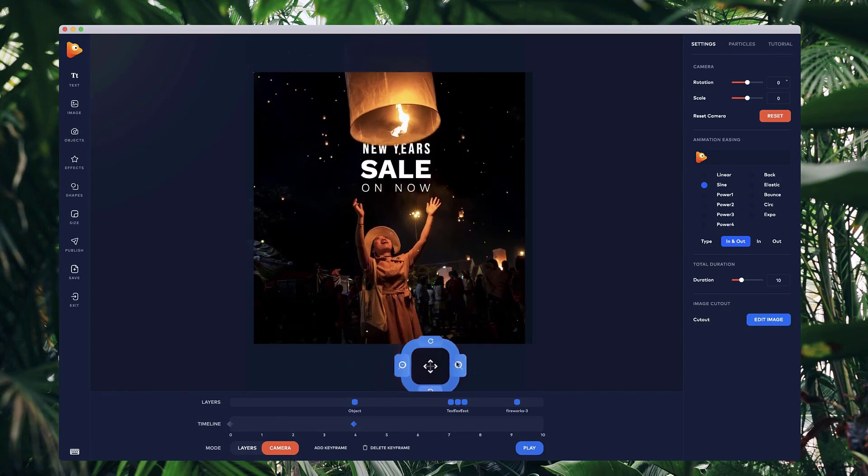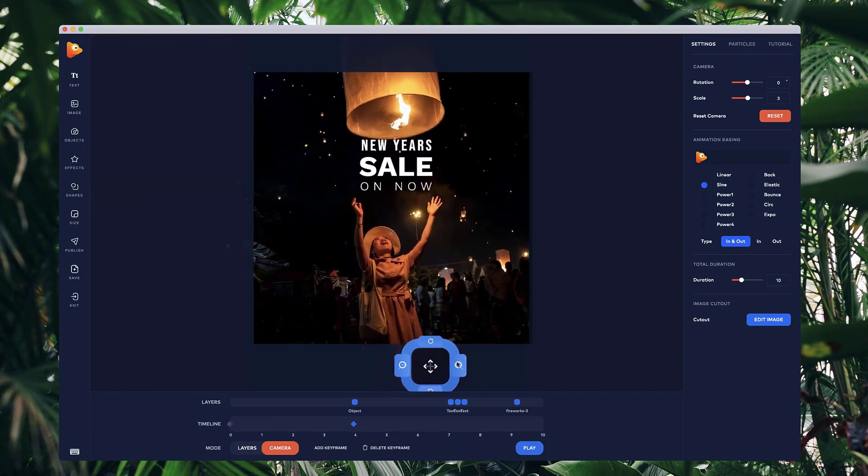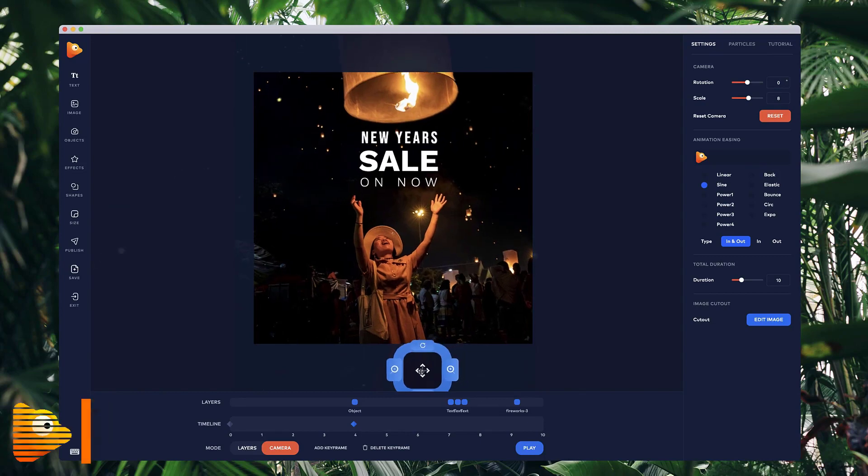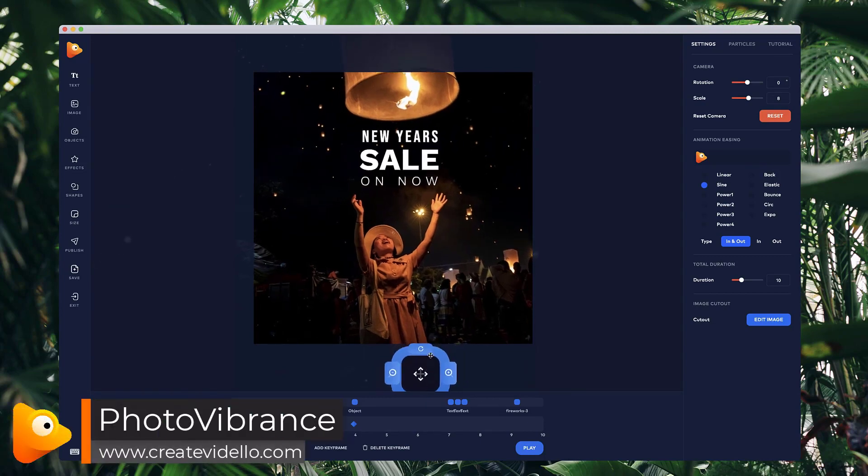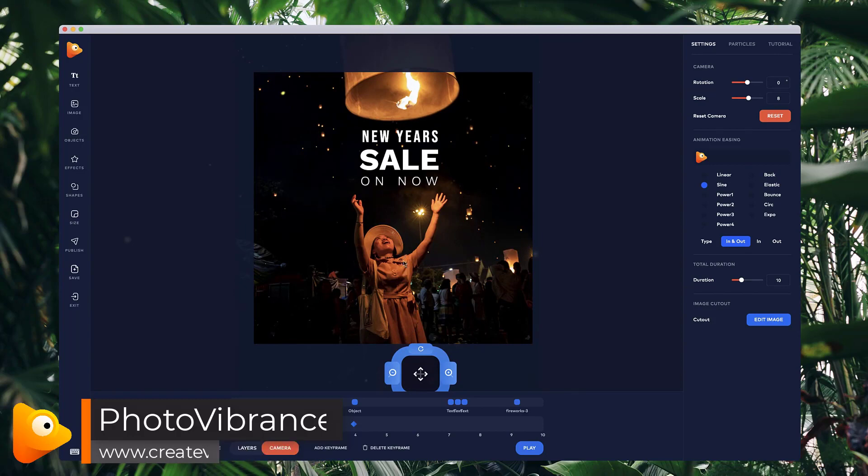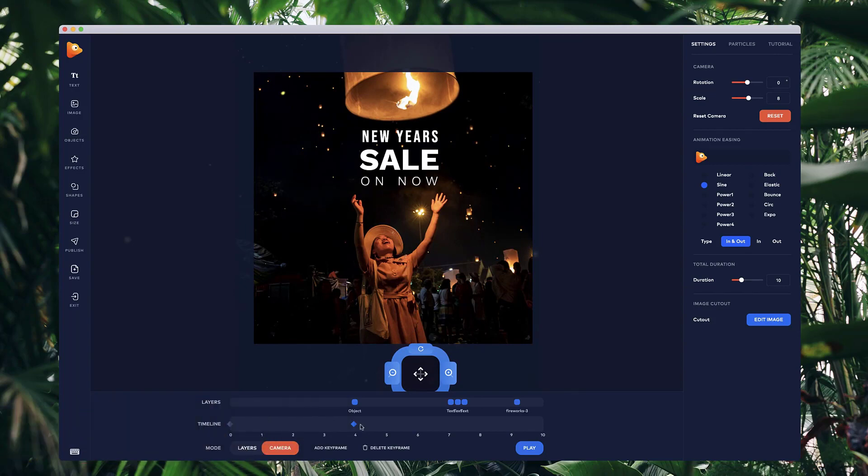I might just zoom in as well a little bit. And it's basically setting the position and also the scale or the zoom of this camera. So at four seconds now, this is the position and the scale of this keyframe.